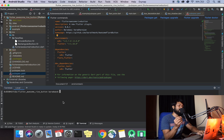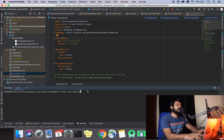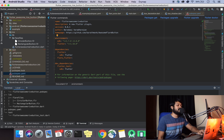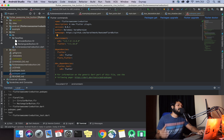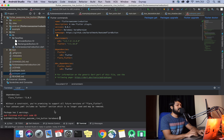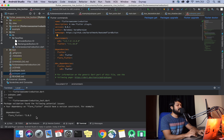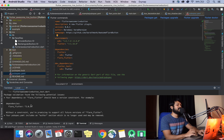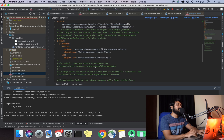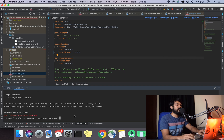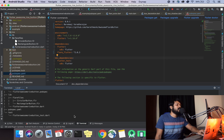Now in the terminal I'll run 'flutter pub publish --dry-run' to find out if there are any issues with our code. It will check if anything is missing or if there are any errors. It's saying our dependency should have a version constraint. This is important — if Flutter changes, it could cause problems. So I need to add a Flutter version constraint. Let me fix that and run it again.